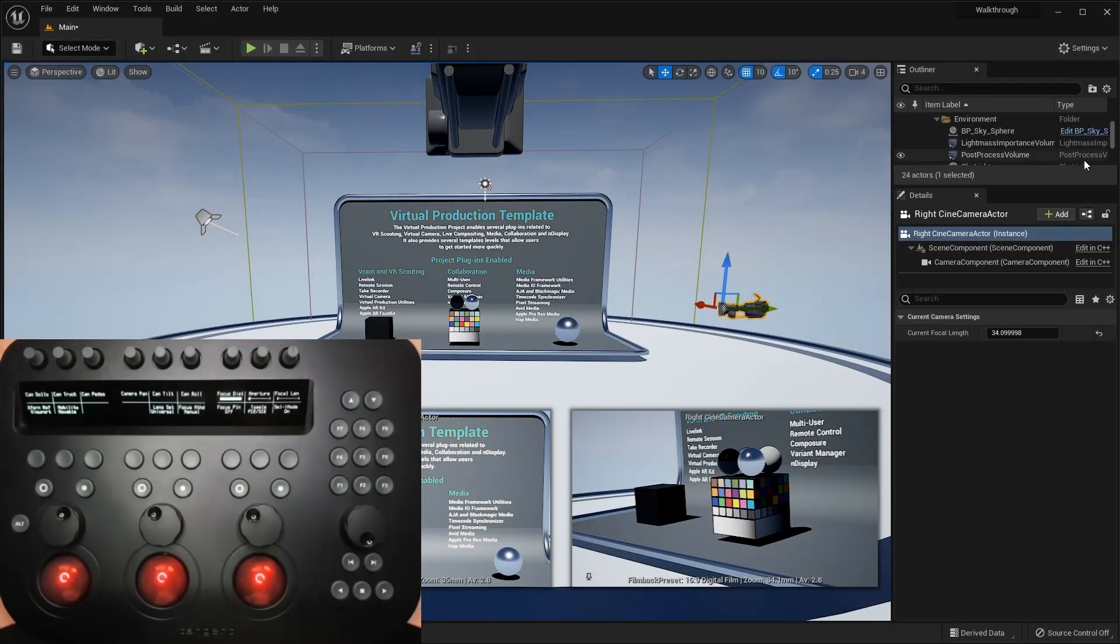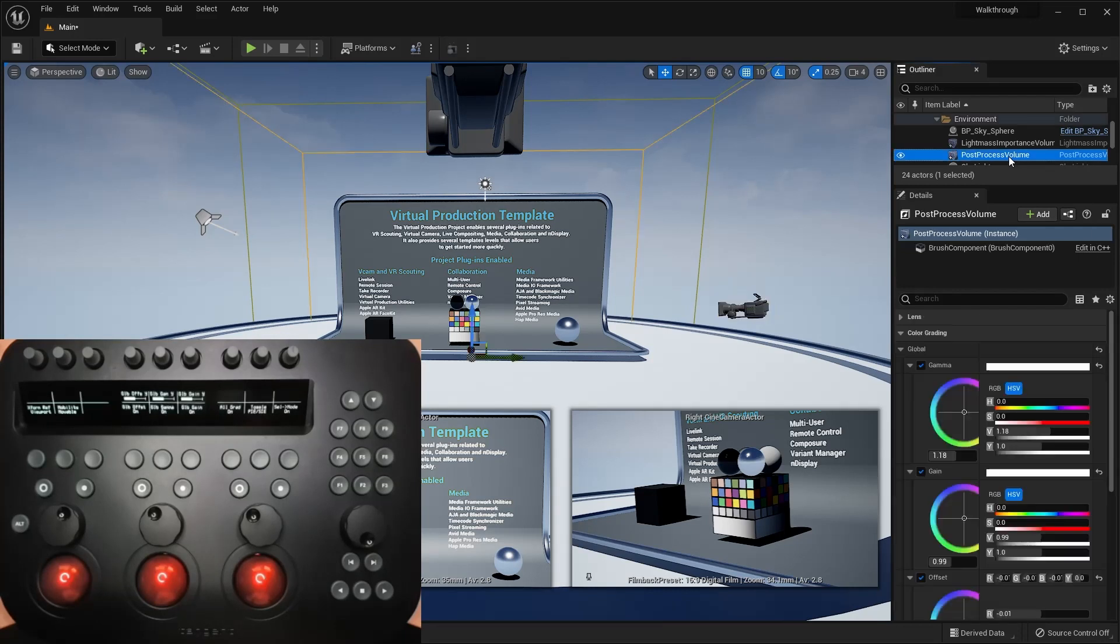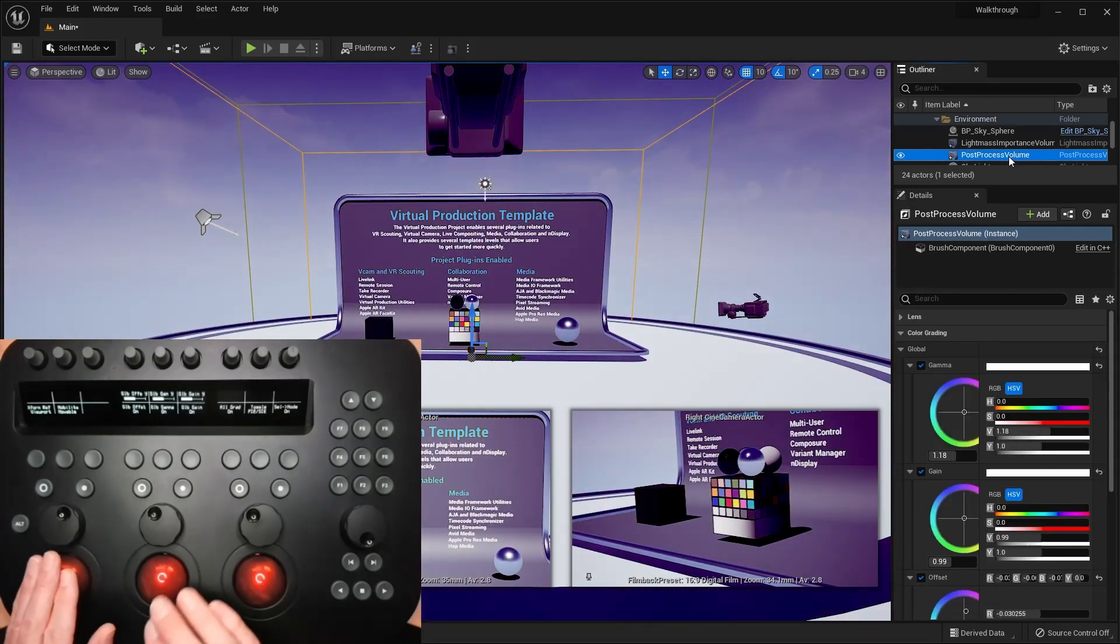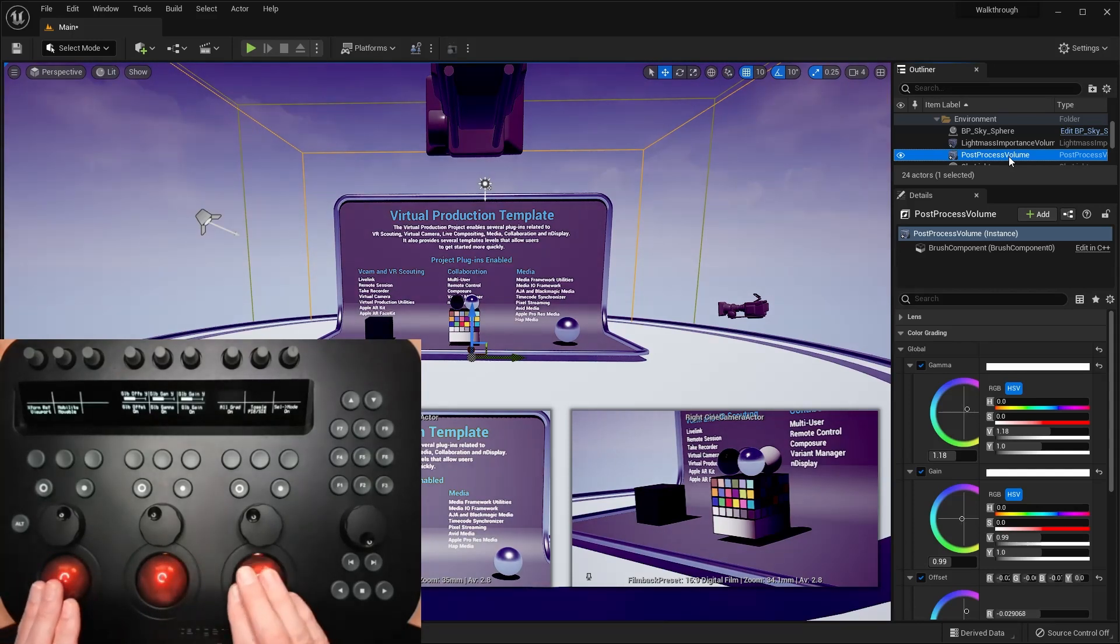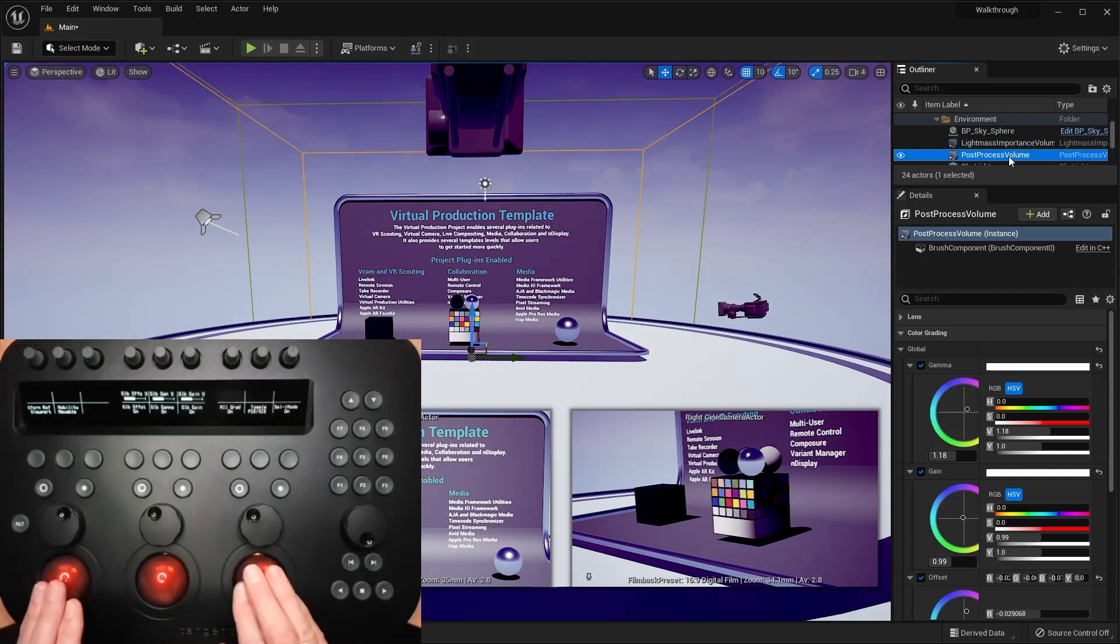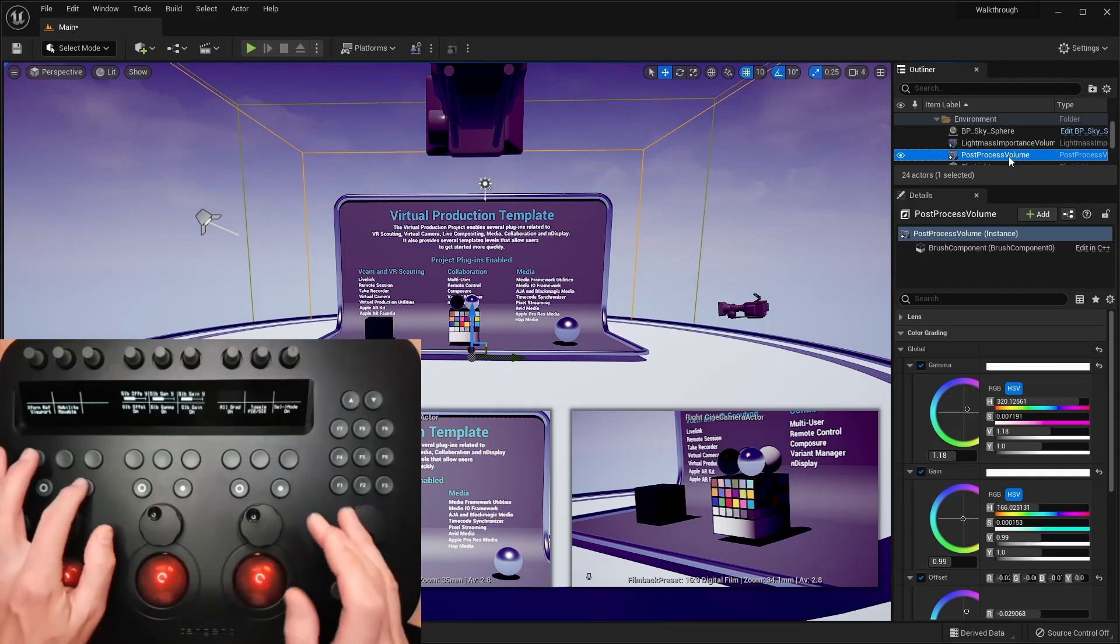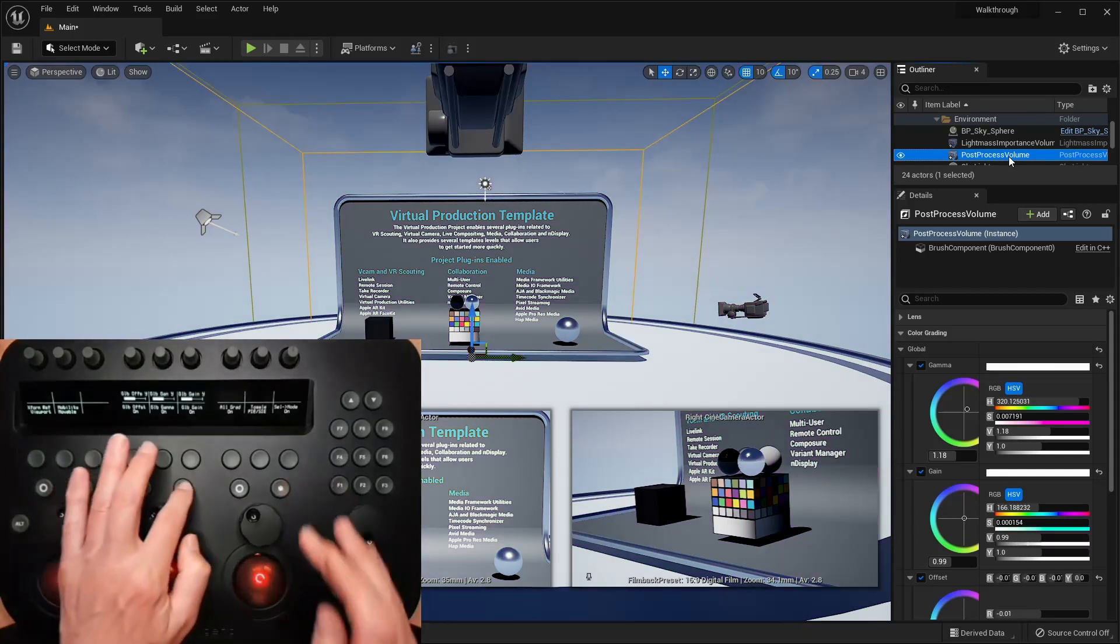Selecting the post-process volume again brings up the associated mode, where you can see that just a few of the many color-grading properties have been assigned to controls with global offset, gamma and gain assigned to the three trackables.